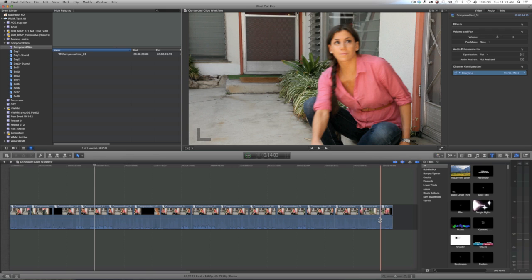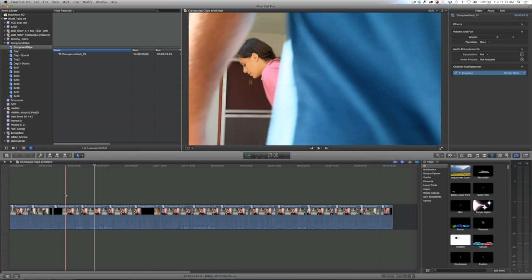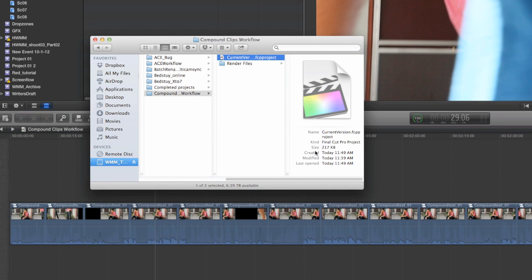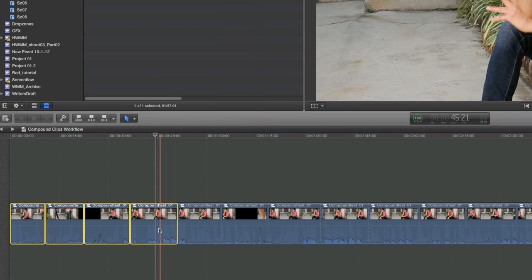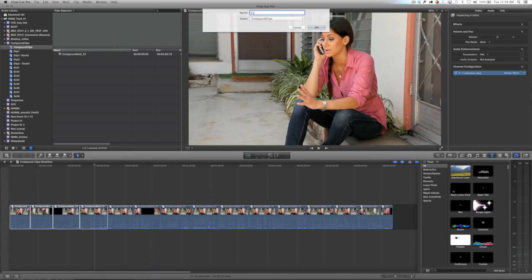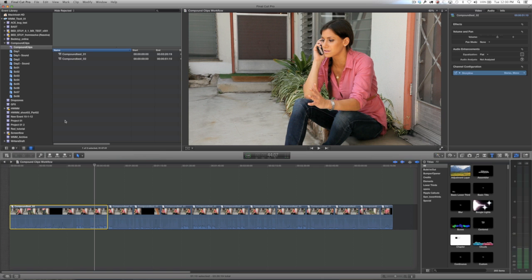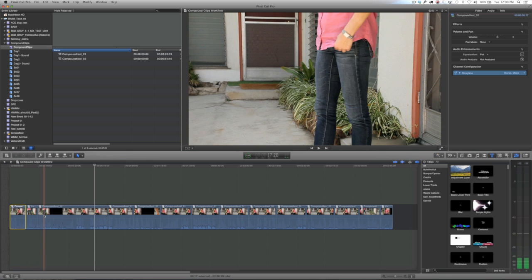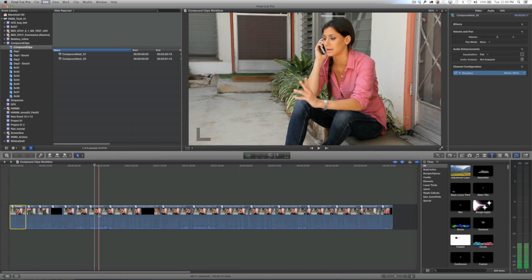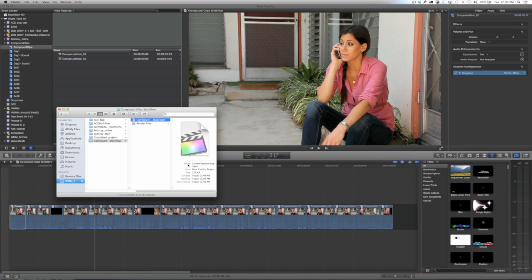I've bladed that original compound clip and I'm going to show you how stable this all is now. Looking at the project file in the Finder, it says 217 kilobytes. Now I'm going to select four of these compound clips, remake them into another compound clip called compound test 2, and then blade this compound clip repeatedly. In previous versions of Final Cut 10, this would have driven the application crazy — but as you'll see, our project size remains consistent.